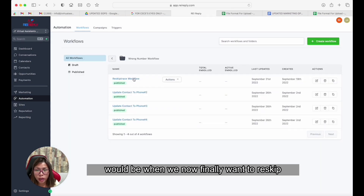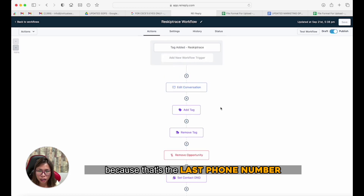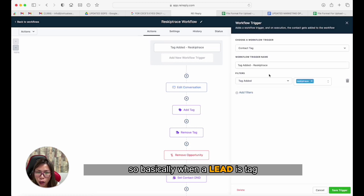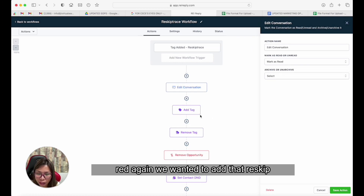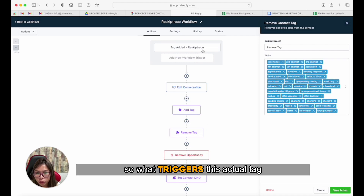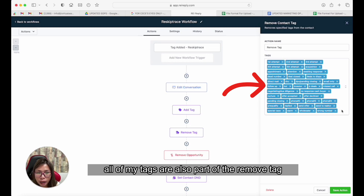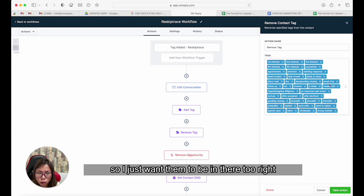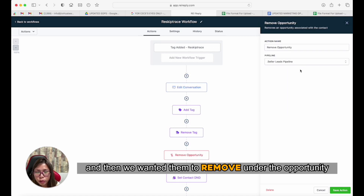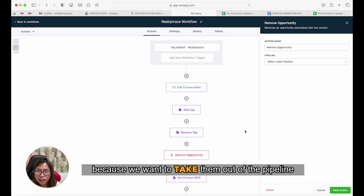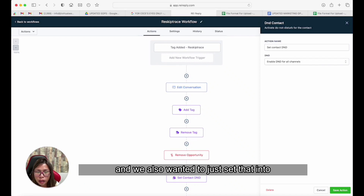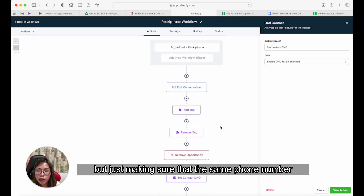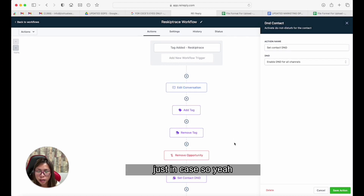The last stage is when we finally want to re-skip trace the phone number, because that's the last phone number. This is the only different workflow. When a lead is tagged 're-skip trace,' we mark that conversation red, add the re-skip trace tag, remove all other tags from the system, remove them from the seller leads opportunity pipeline, and set that specific phone number to do-not-contact — not the actual contact, just making sure that same phone number won't be contacted again.